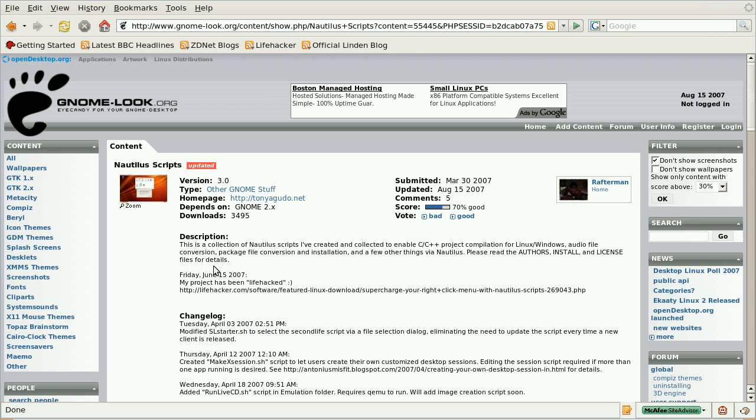Now, the first problem is that YouTube does not accept Ogg Theora files for uploading. So, I had to figure out how to convert my video into a format that YouTube will accept.